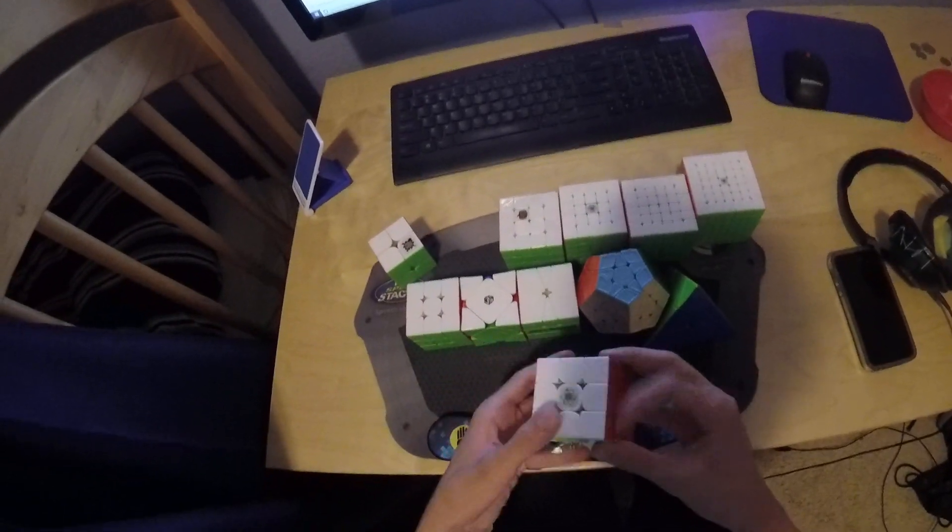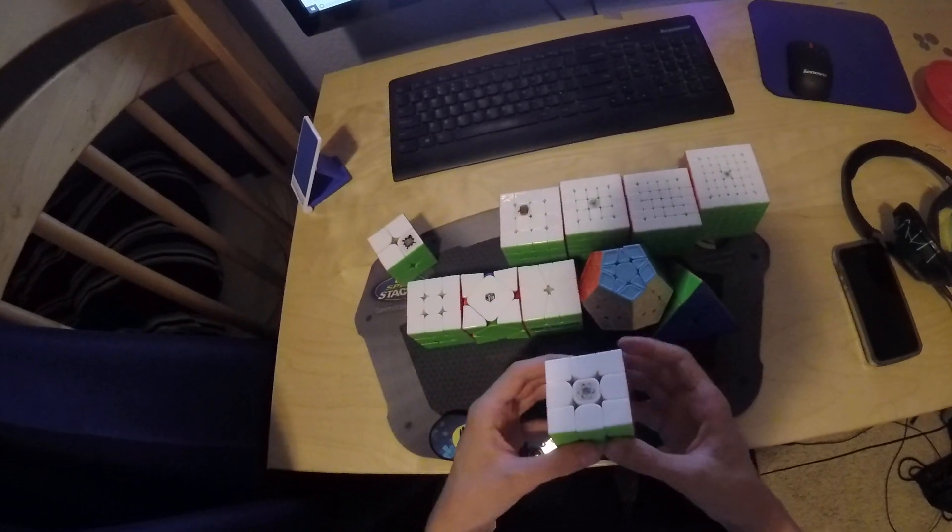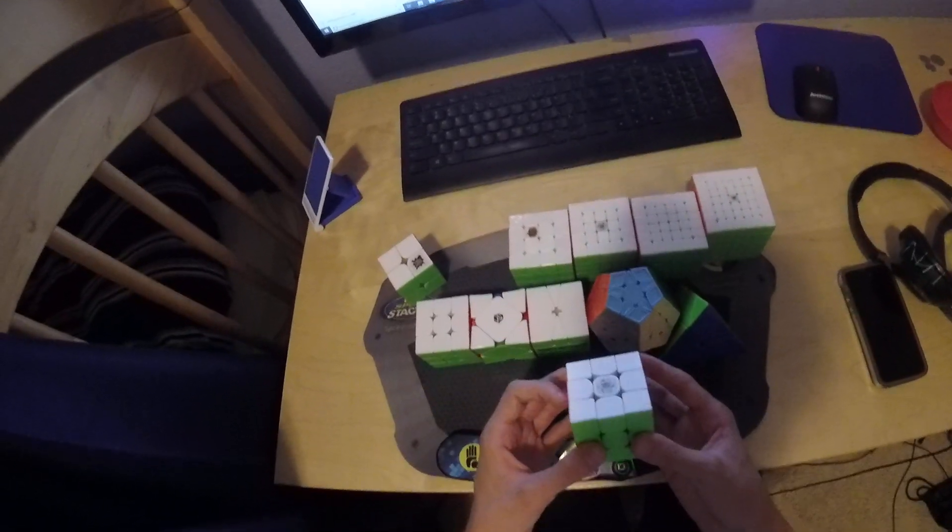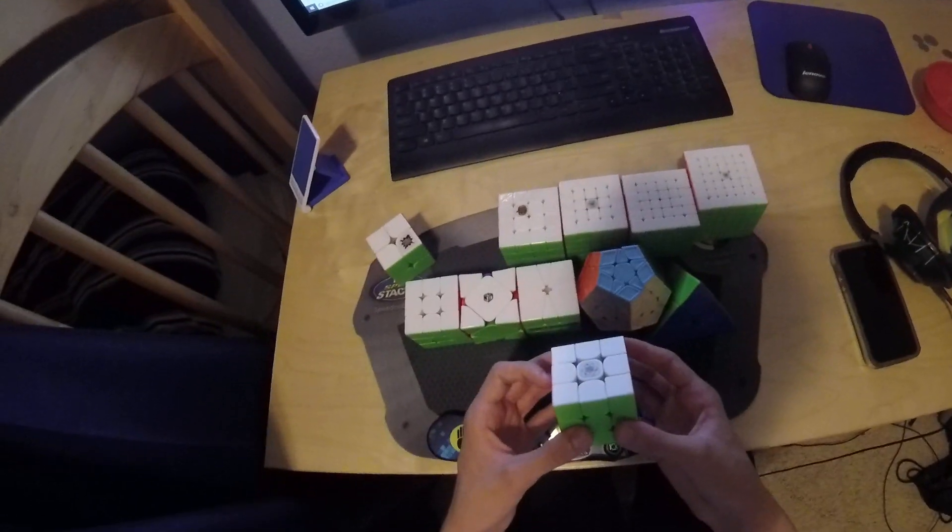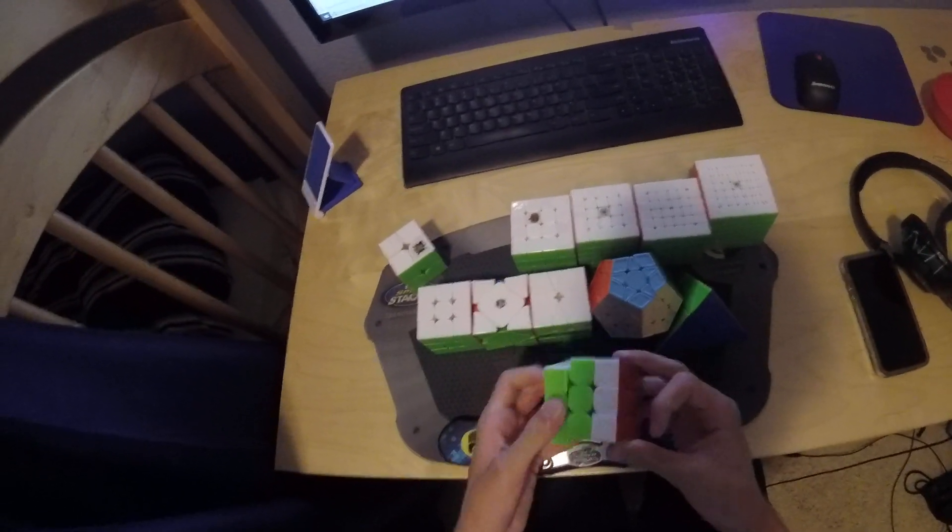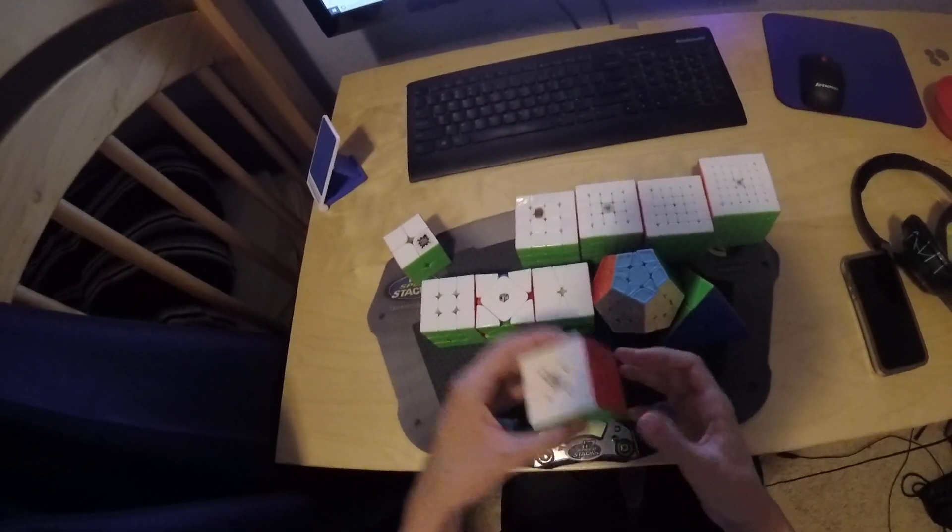3x3, I'd like a sub-6 single. I would like to make finals, but that's probably a stretch. I'd probably have to get a PB average to do that, but we'll see.